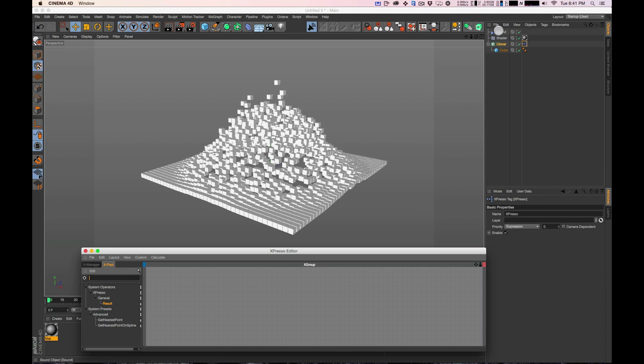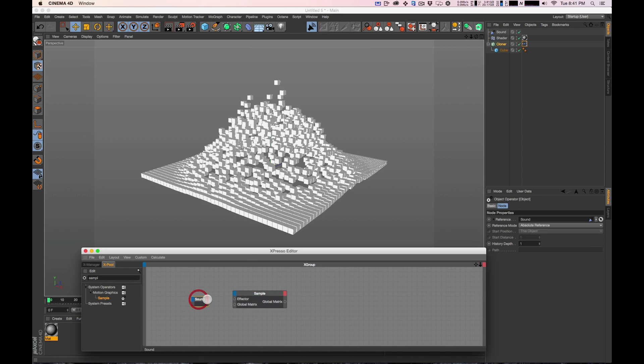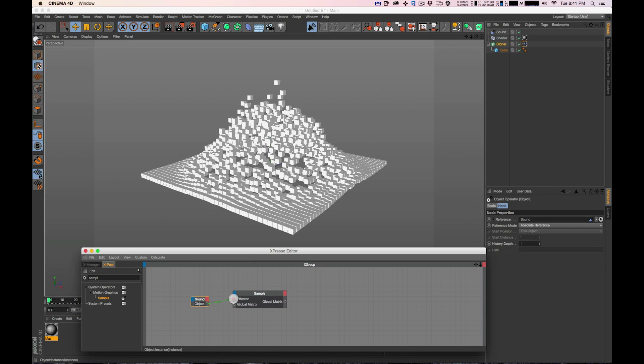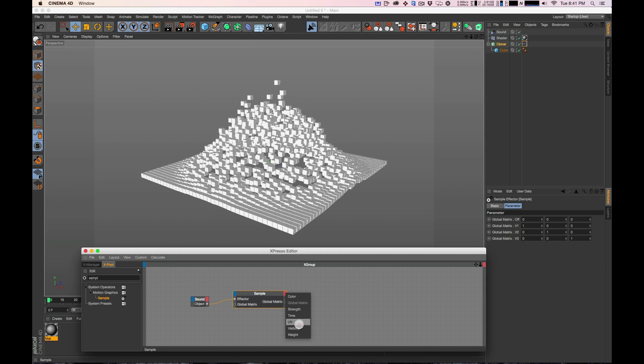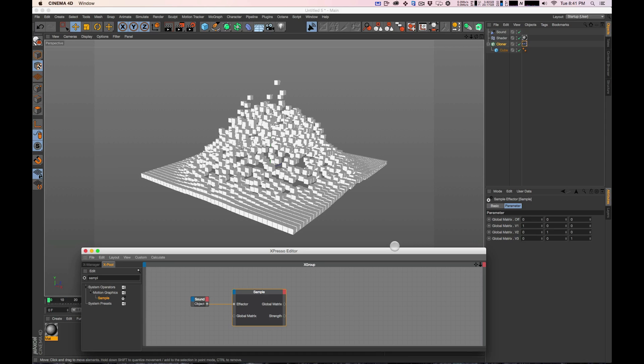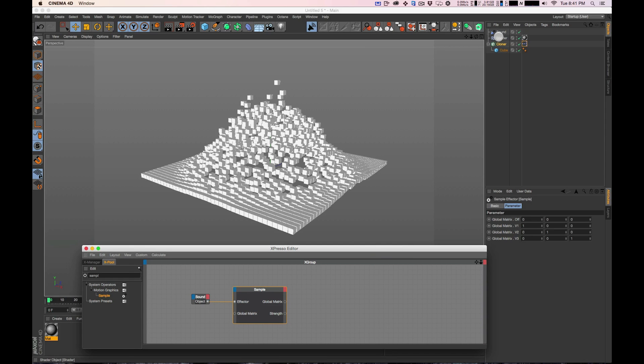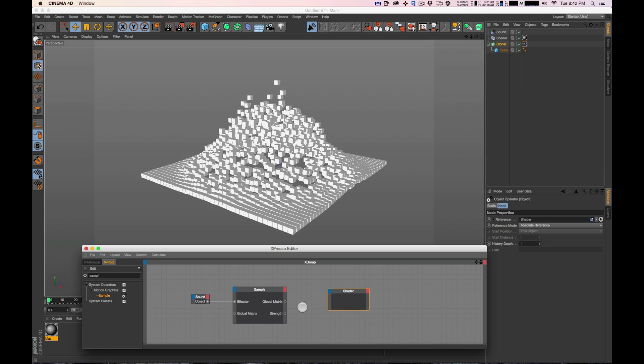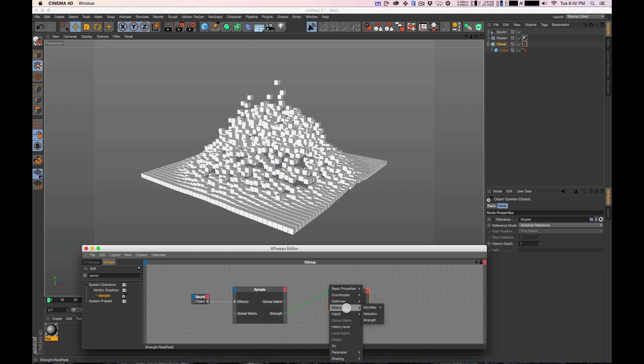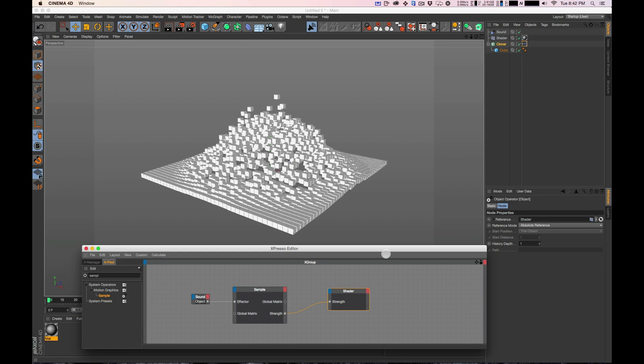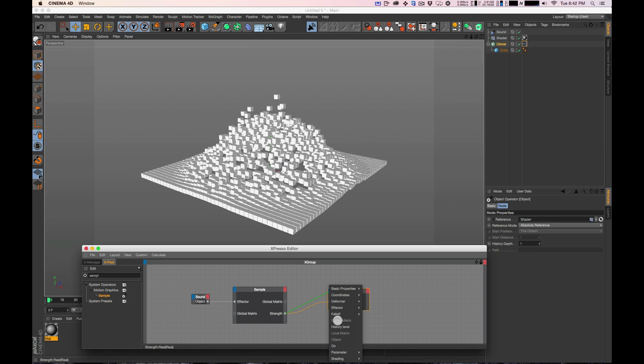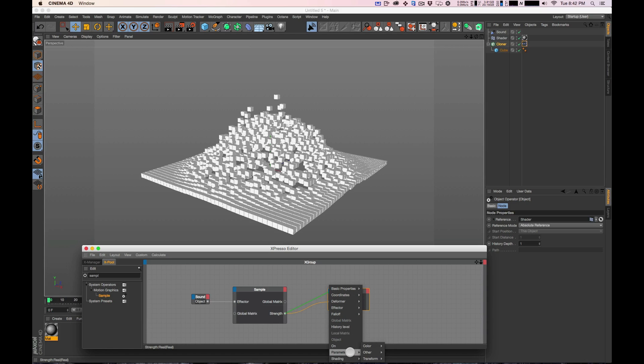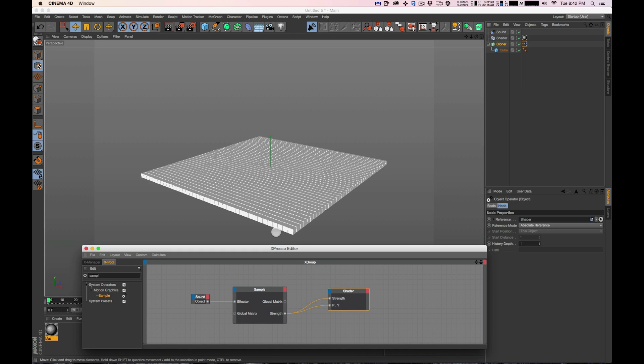So I'm going to add a Cinema 4D tag. Expresso. Bring the sound in. And just like in the last one, I'm going to load up the sample node. And we're going to go object like before into the effector. And then we're going to have our strength output on our samples. And then I'm going to bring in the shader so we can control the shader. The strength. We're going to translate that to the strength. And we're also going to have it control the parameter transform P Y. Because it's the Y going up and down.